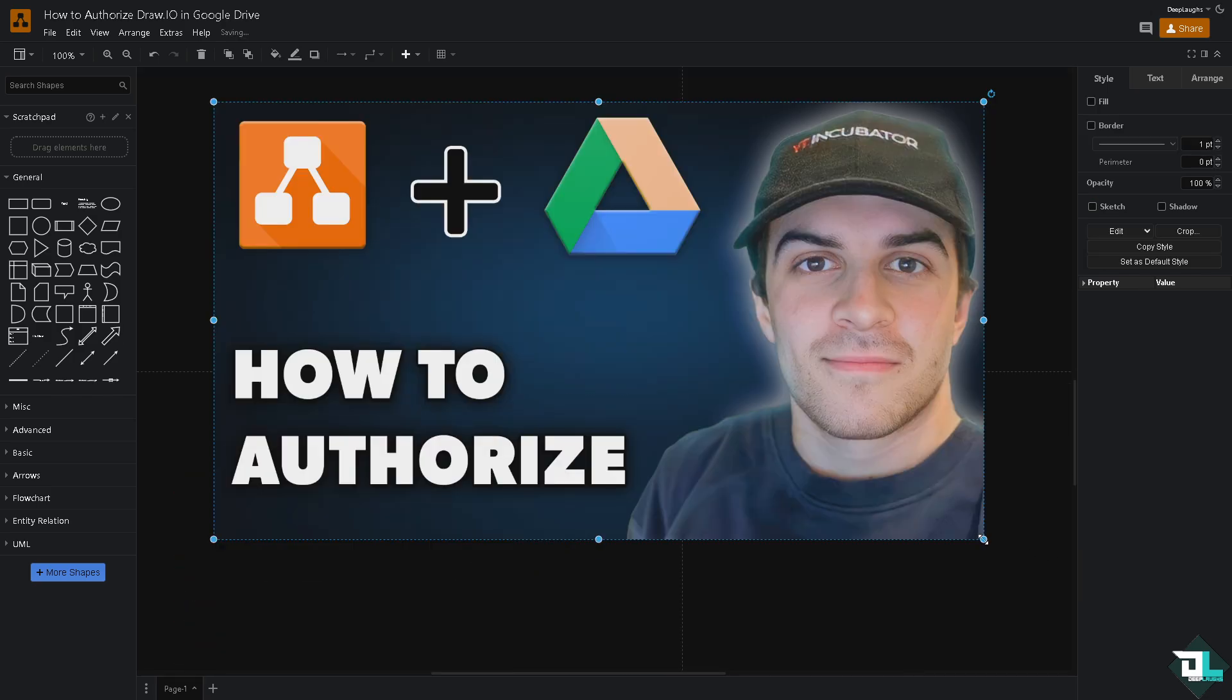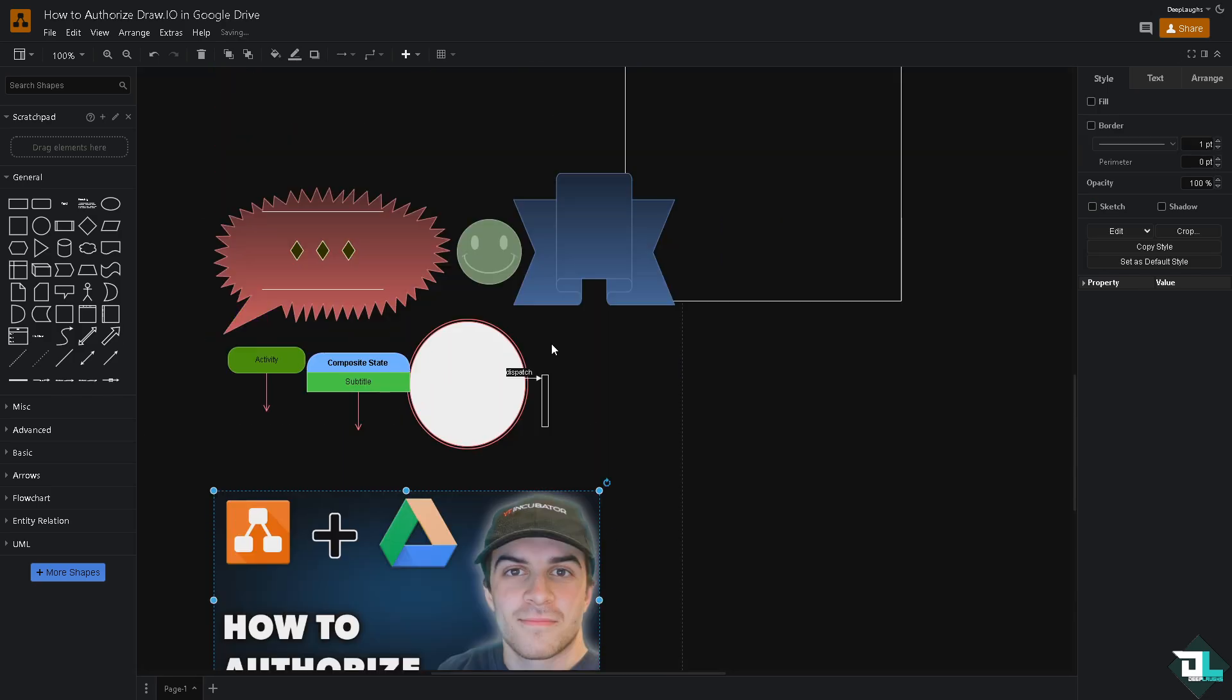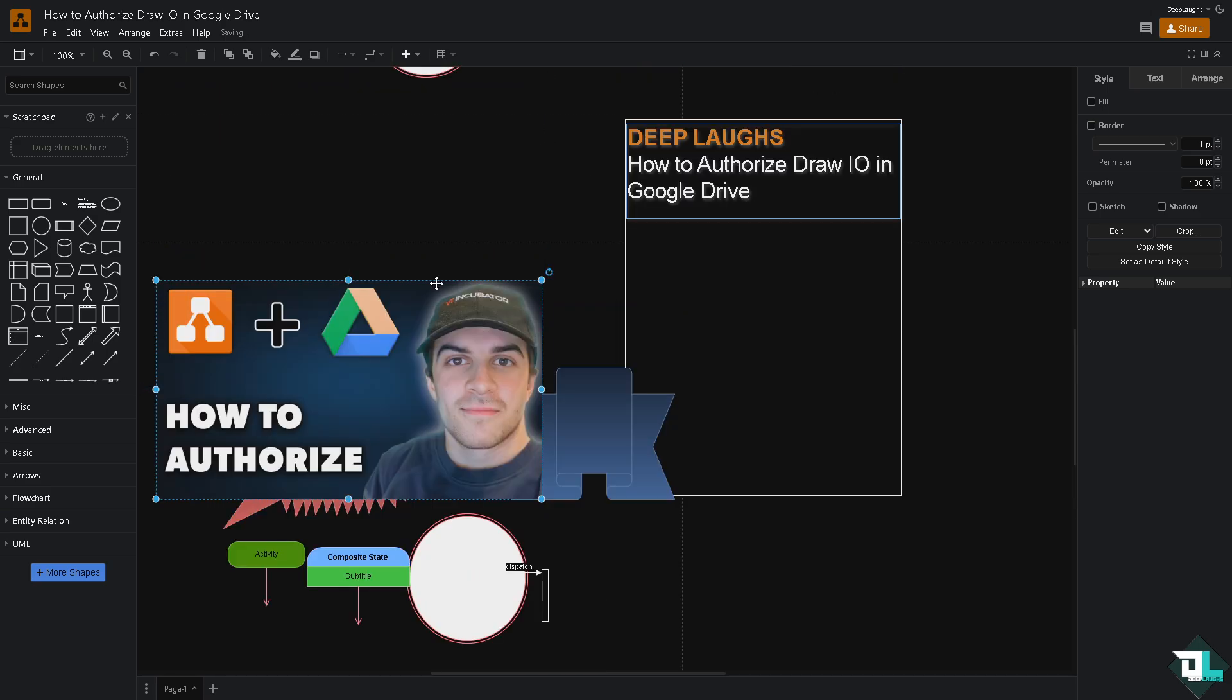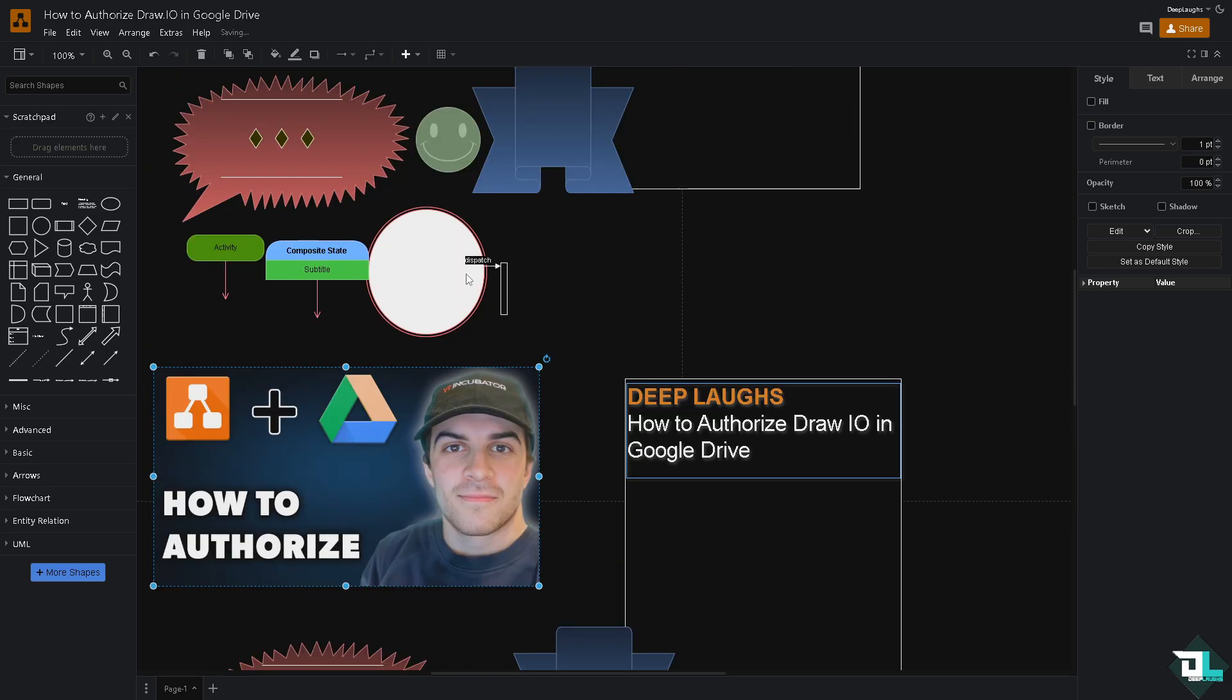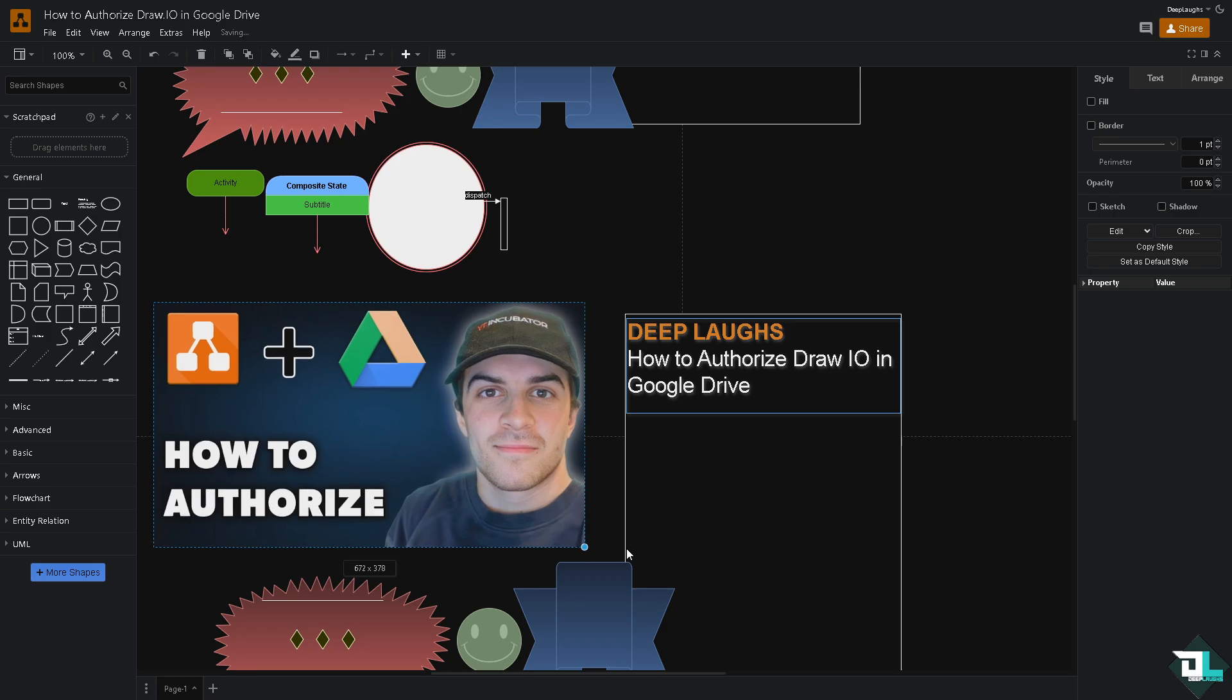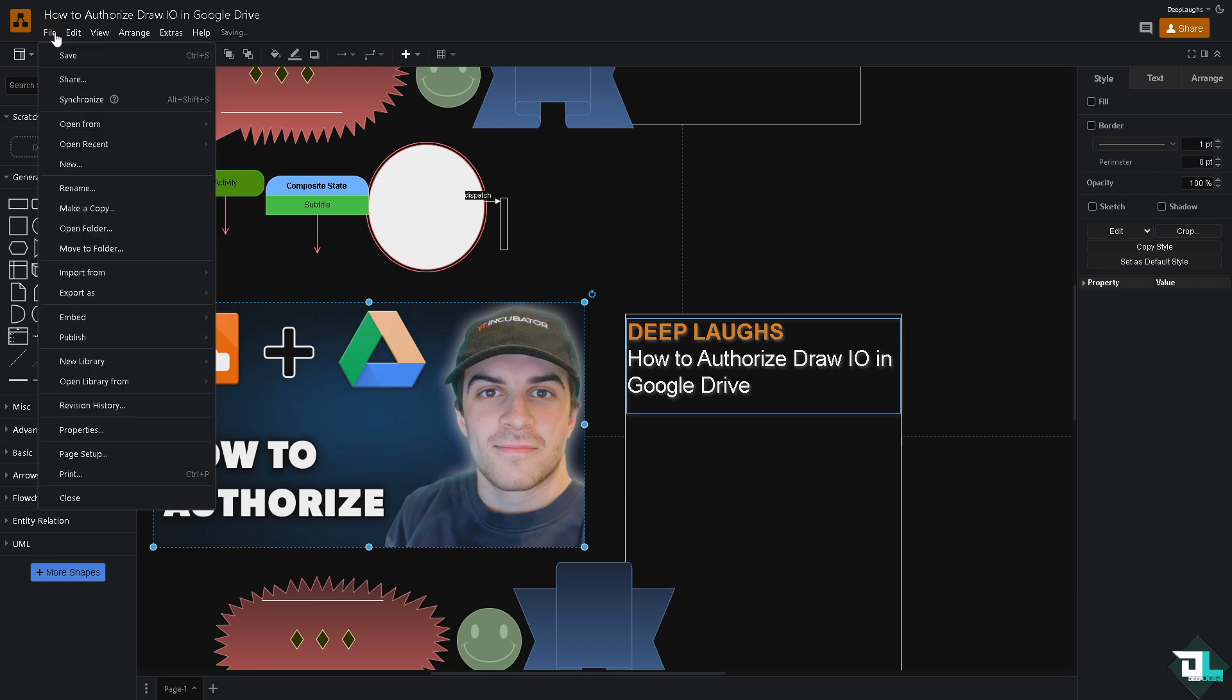Once successful, you can now import images from Google Drive straight into Draw.io. This works because you authorized these platforms to work together seamlessly.